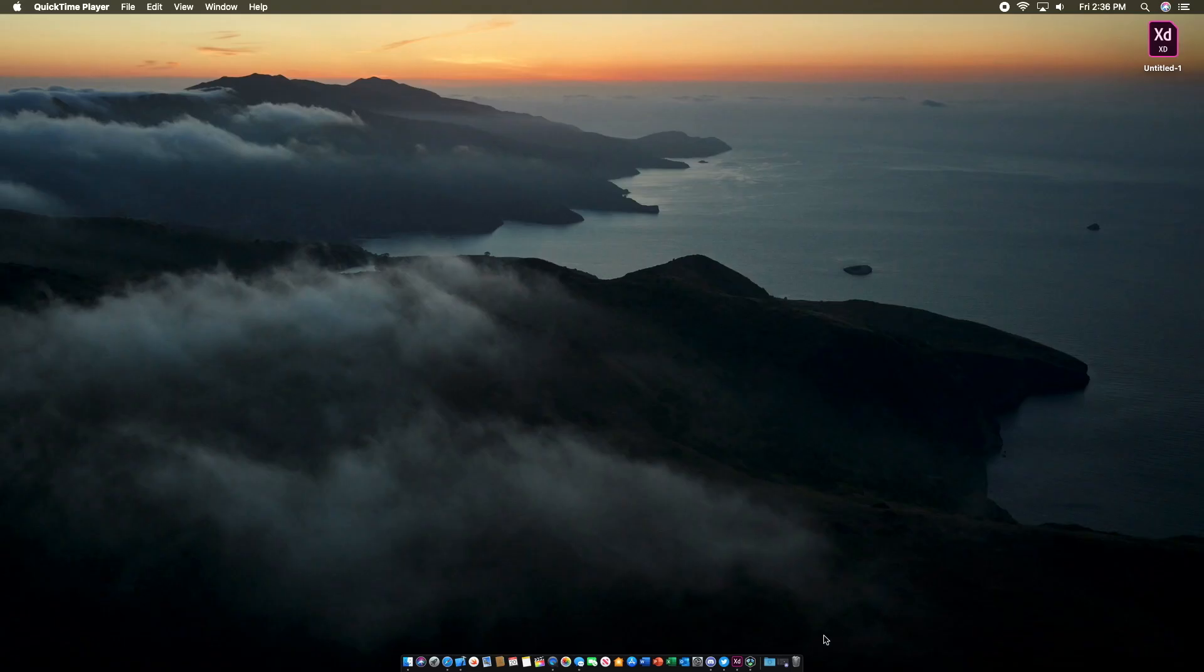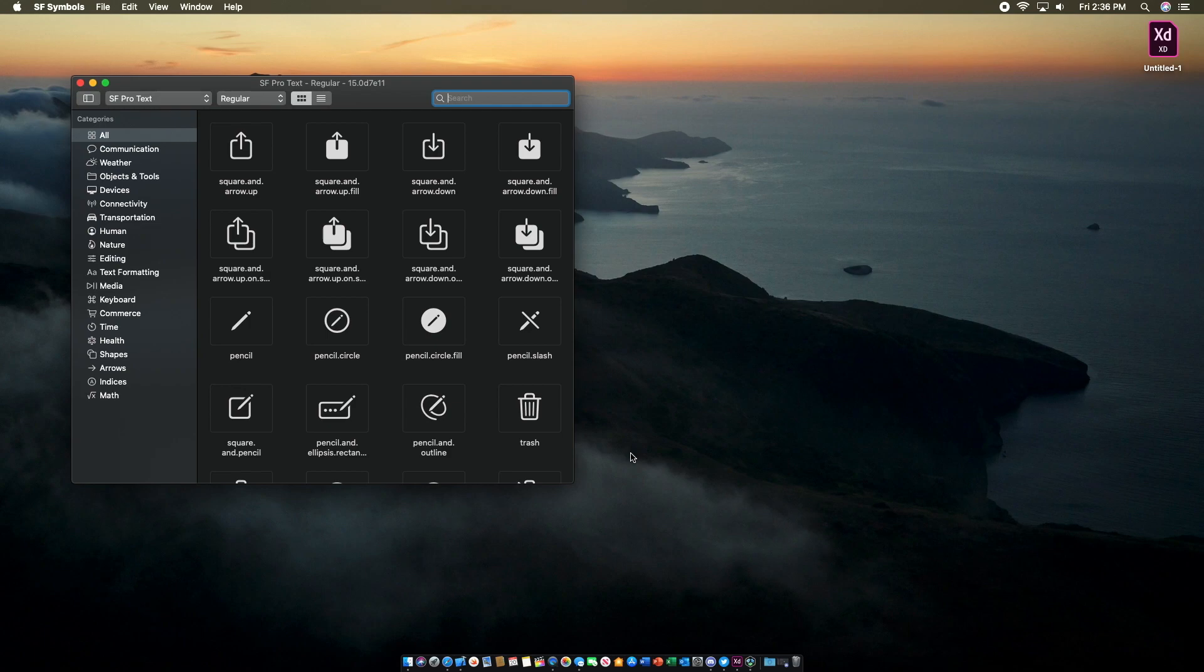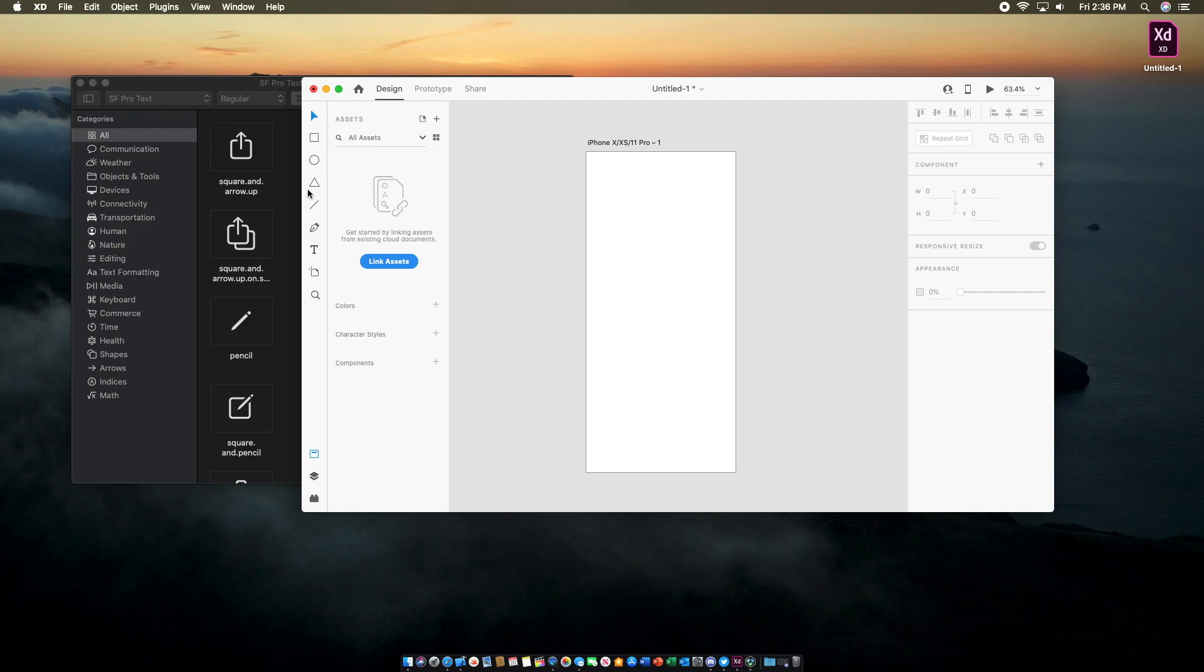To begin, we're going to open SF Symbols. If you don't know what SF Symbols are, it's a software provided by Apple which has all the San Francisco font symbols currently being used in iOS 13. We'll also be using Adobe XD, which is a prototyping software for apps. You can draw storyboards and connect them just like a real app, so it'll give you an idea of how you want to build your app.